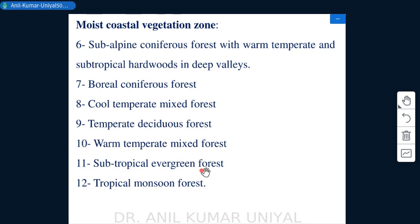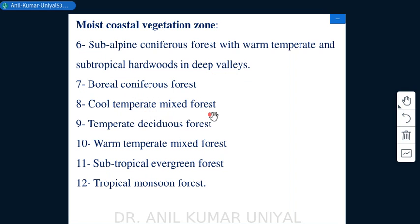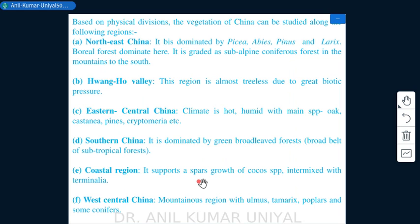The moist coastal vegetation zone features subalpine coniferous forests with warm temperate and subtropical hardwoods found in deep valleys. This zone also includes boreal coniferous forests, cold temperate mixed forests, temperate deciduous forests, warm temperate mixed forests, subtropical evergreen forests, and tropical monsoon forests — a hierarchy similar to that found in India.